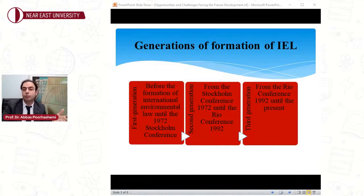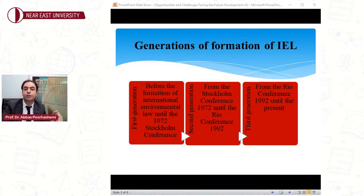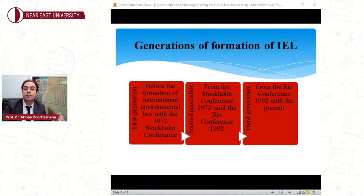The second generation starts from the Stockholm Conference until the Rio Conference in 1992. According to a recommendation of the United Nations General Assembly, the International Conference on the Protection of the Environment was held in June 1972 in Stockholm. The Stockholm Declaration recognized the right of development to be closely linked to the environment by identifying the right to a healthy environment as a fundamental human right. According to this document, environmental issues should be at the forefront of international cooperation.